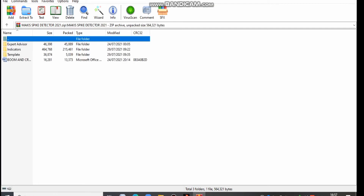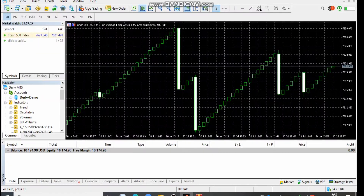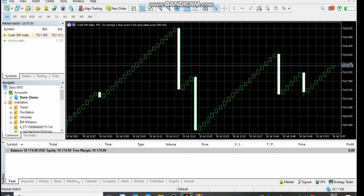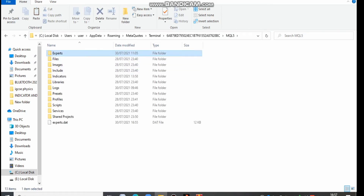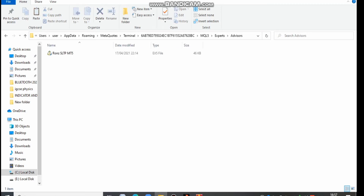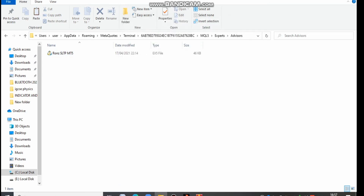It will take you to many mini folders here. Double click Expert Advisor and copy that Expert Advisor. Once you're done copying, come back and open MT5. Go to File, then Open Data Folder. Come to MQL5 and open it. Go to Expert, open Expert, go to Advisors, open the Advisors folder. Paste the file that you copied from the Expert Advisor folder. Then you can close this.